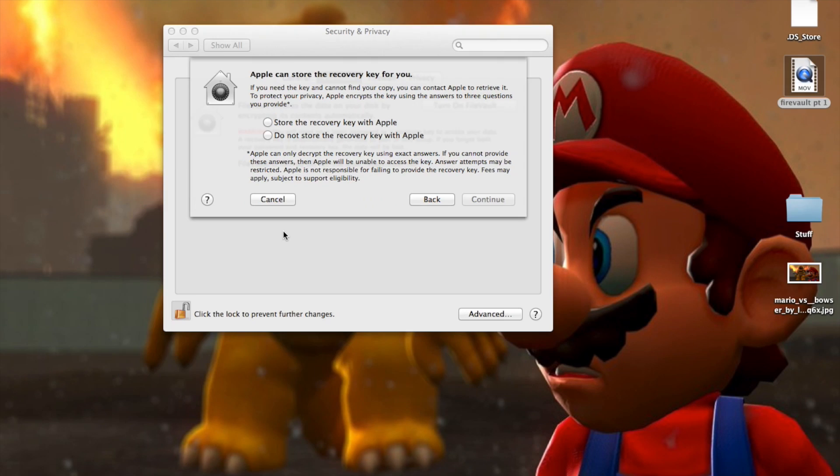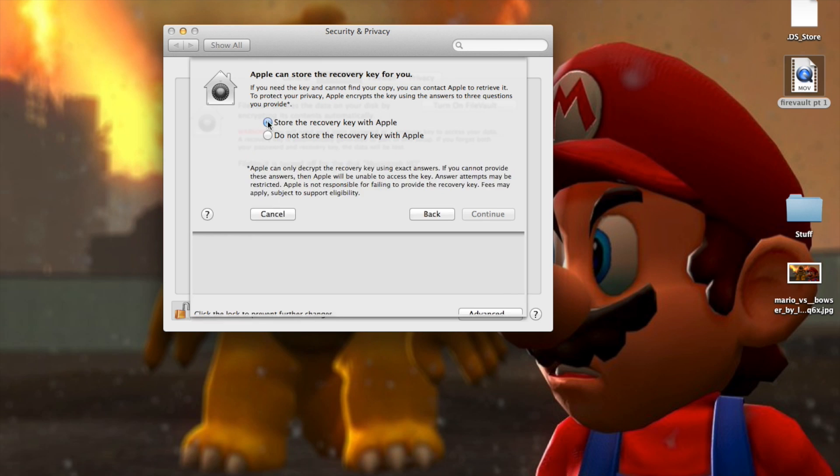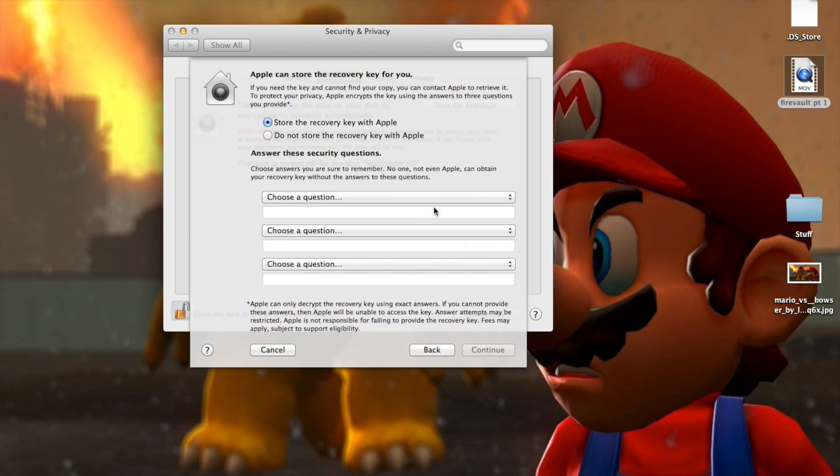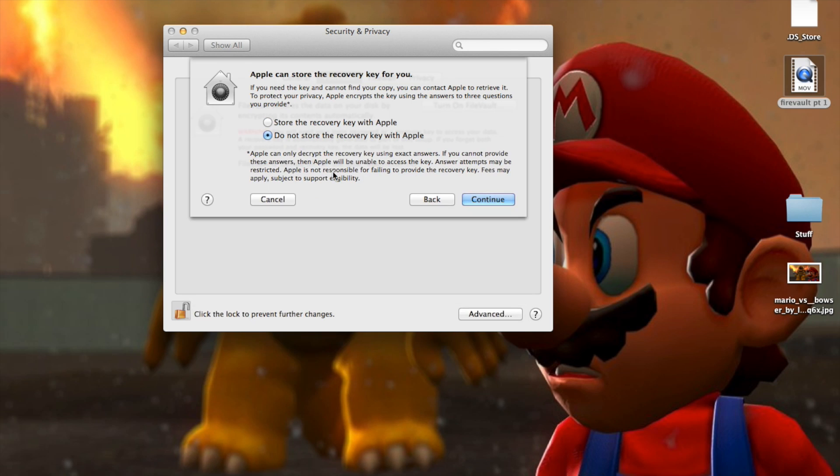If you choose to store the recovery key with Apple, sorry, my screen recording software glitched up for a second there, you will have to set up security questions and all that. I'm just going to choose not to store it, in which case only, you know, the password obviously and click continue and this will start the encryption process.